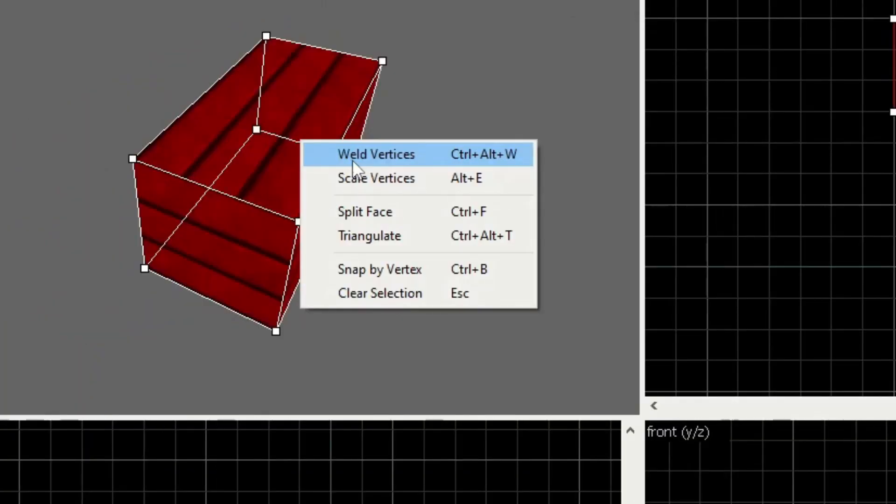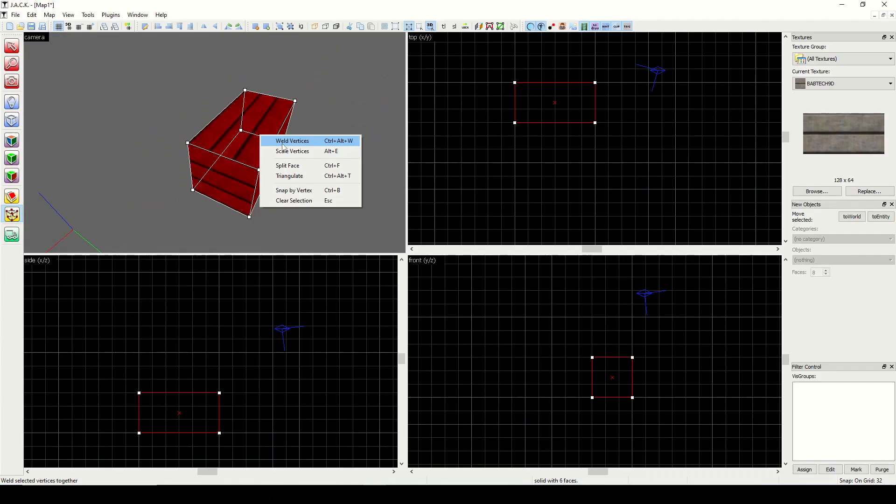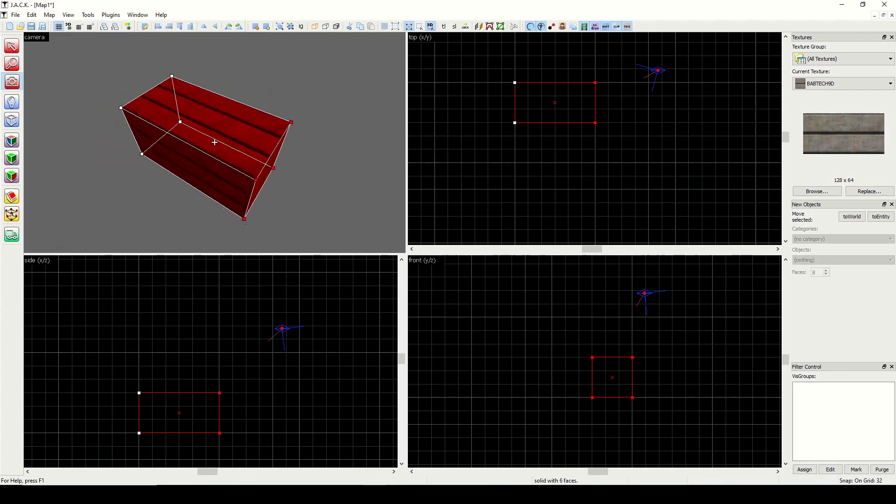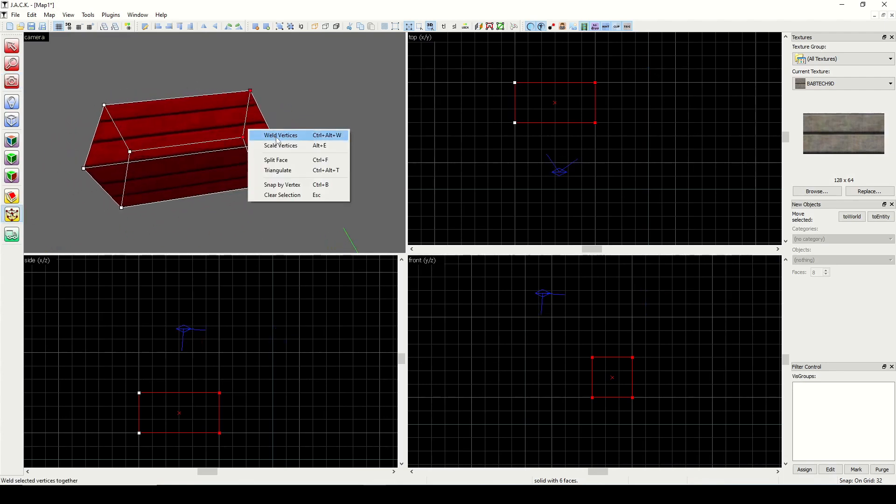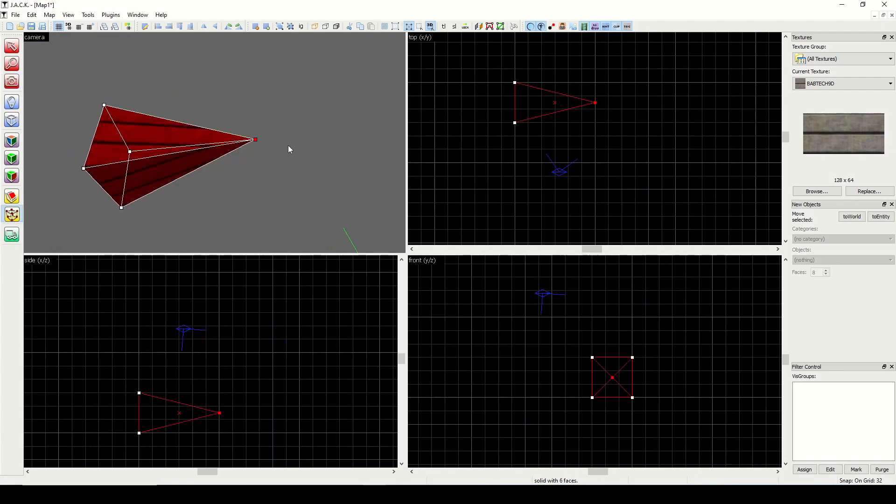Now we also have some additional options on a right click menu. The weld vertices option is basically going to function like how I just showed you. It will merge any of the selected vertices. If you select some vertices, then right click and choose weld, you see it pinches them together.